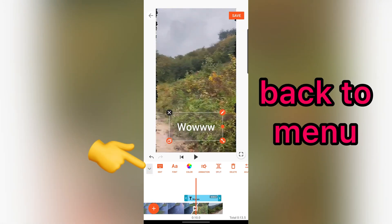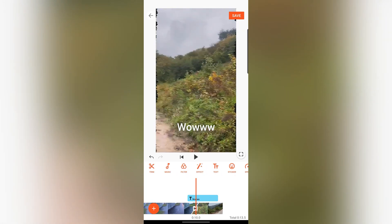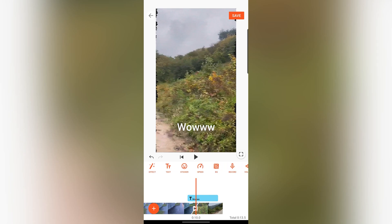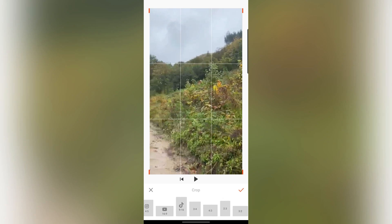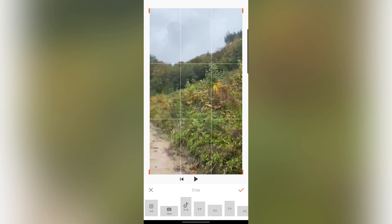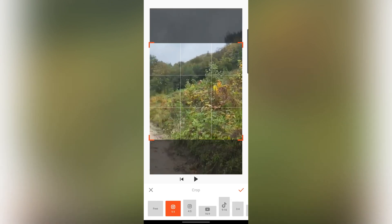Let's go back to the menu. Also, you have the option to crop your video. In the bottom, you can choose your frame size, or you can change it yourself.